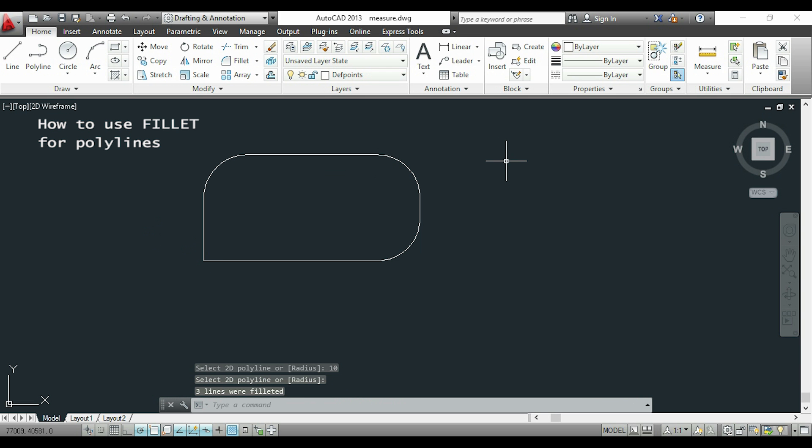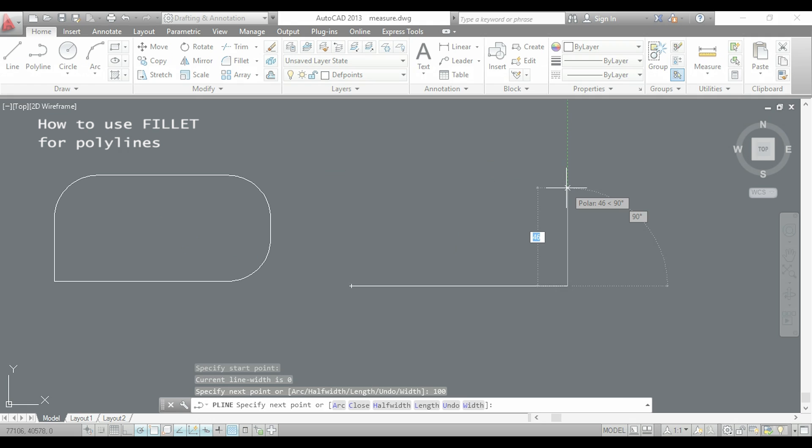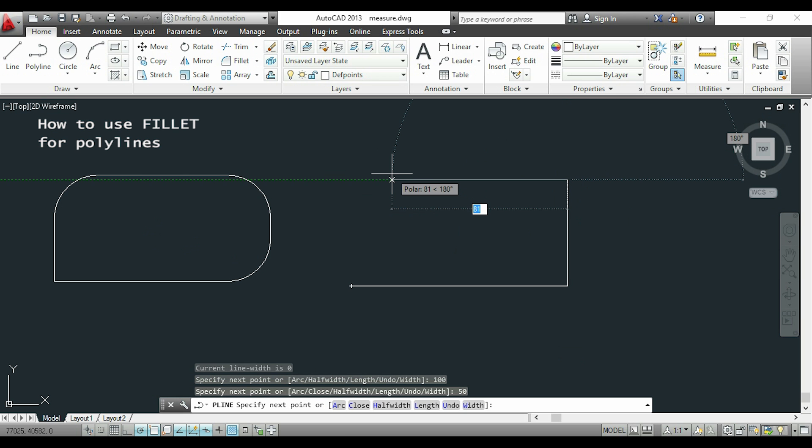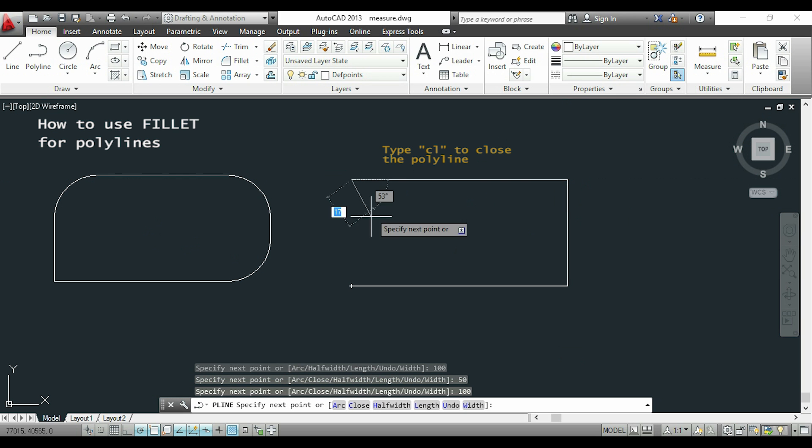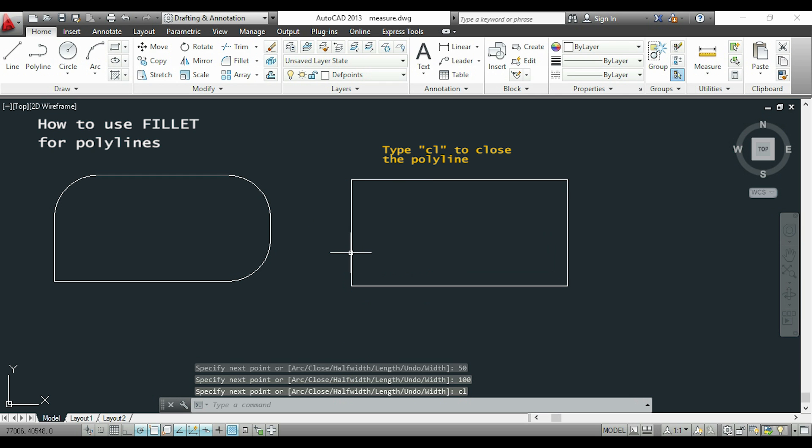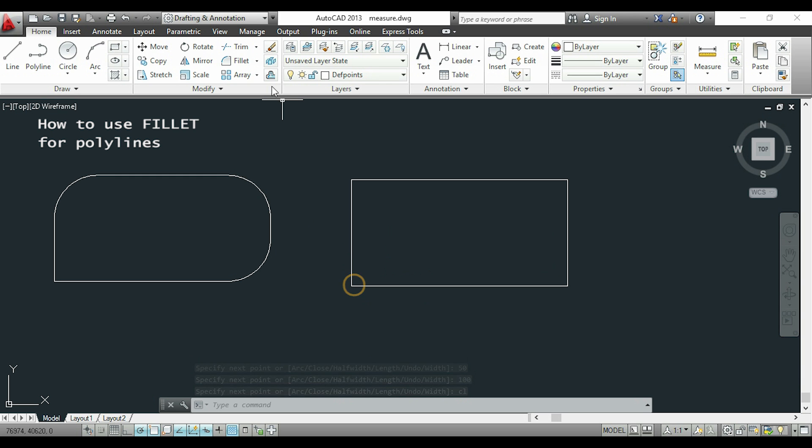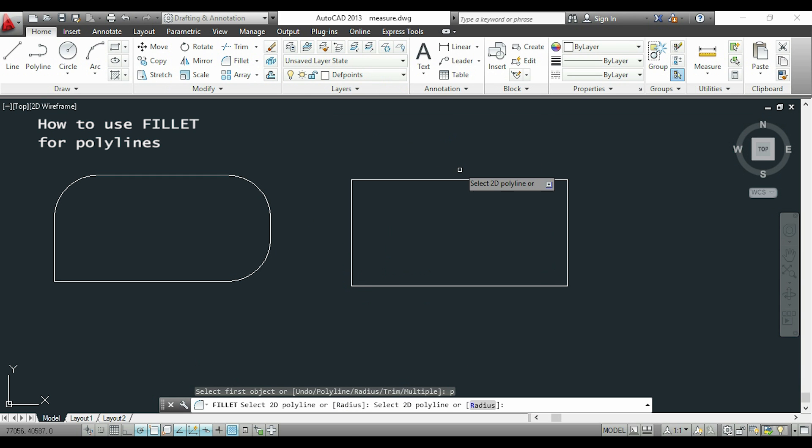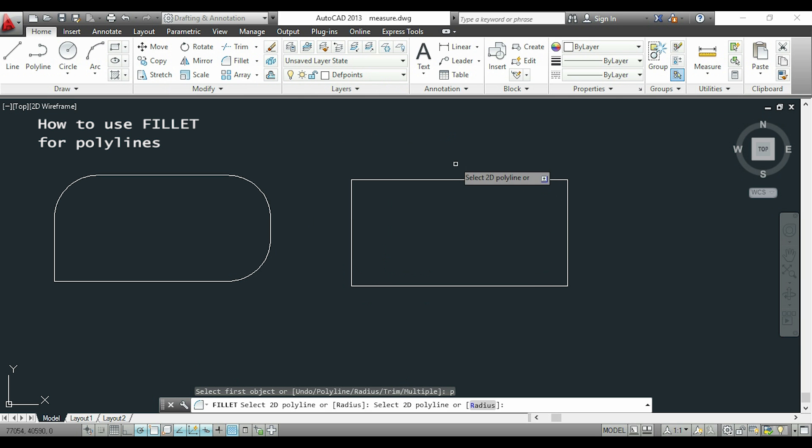If I want to apply to all the corners in one polyline, I have to type CL to close it. Doing this, the polyline doesn't have a start and an end point, so the polyline will continue also in this corner. I'll use fillet again, and you can see that it's now applied for all the corners.